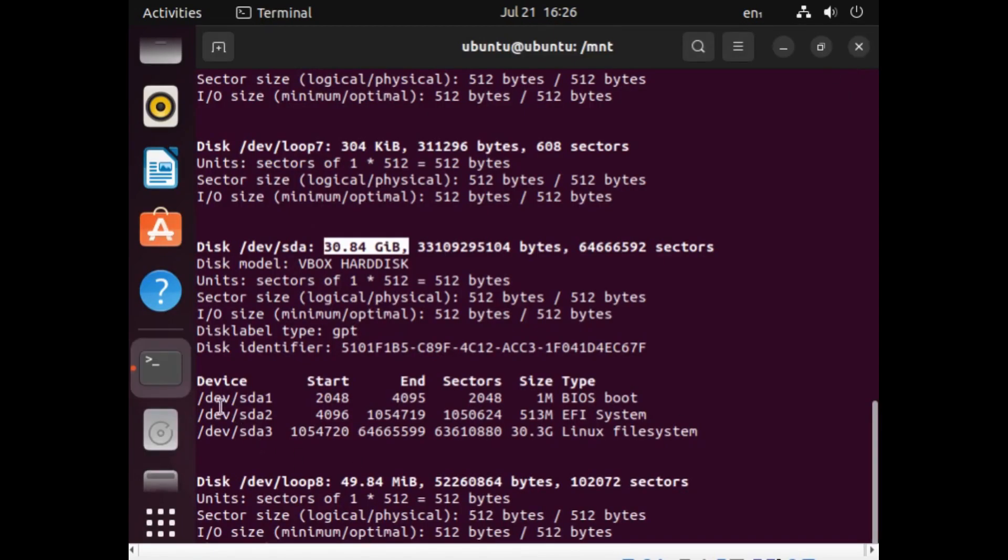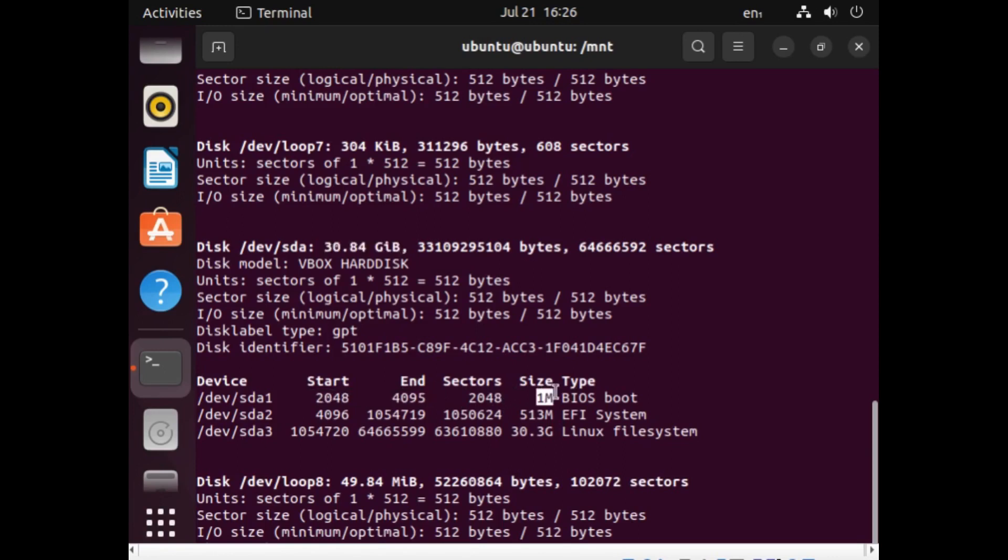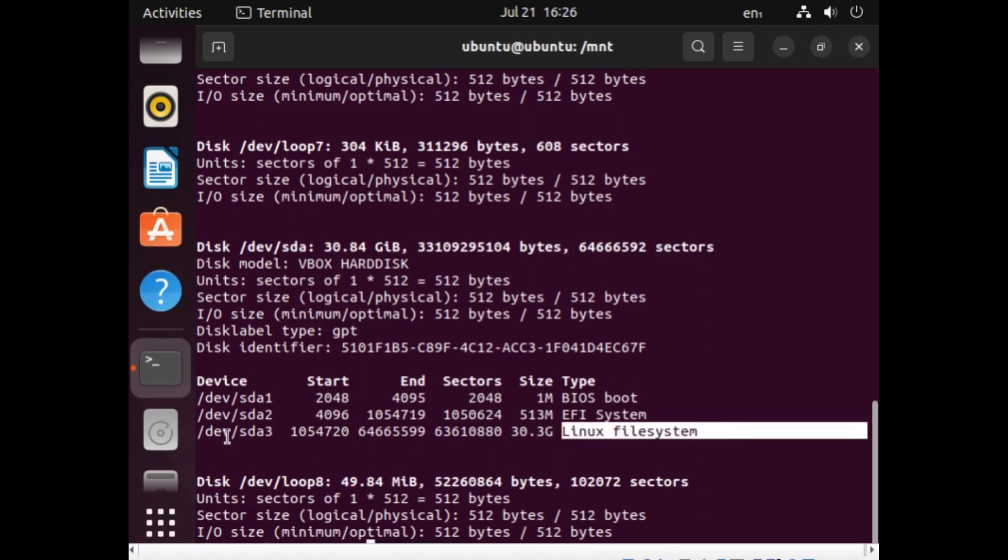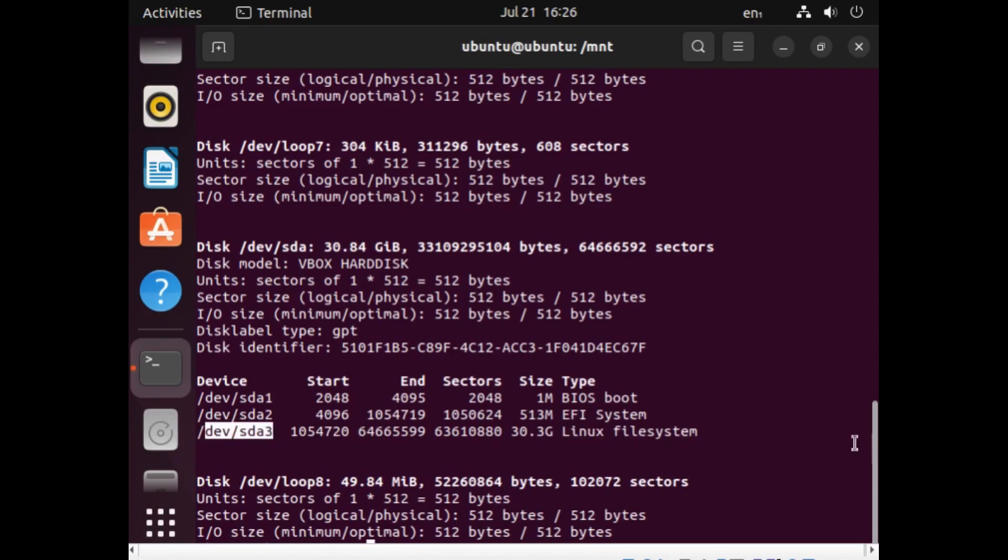And you see that here, you've got dev sda 1, which is 2048. It's like one megabyte in size and you've got a 513 megabyte, which clearly isn't it. And then you've got this one here that's 30 gigabytes, which is clearly a much bigger space and it says it's a Linux file system. So I can be sure that's the one I want to use. So now I know it's dev sda 3.